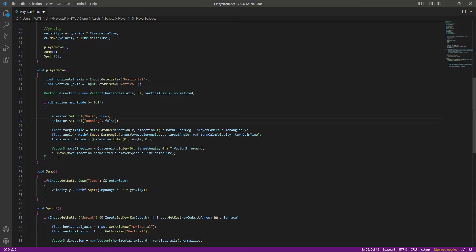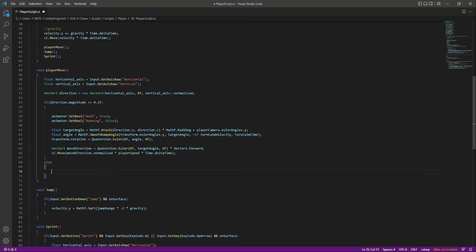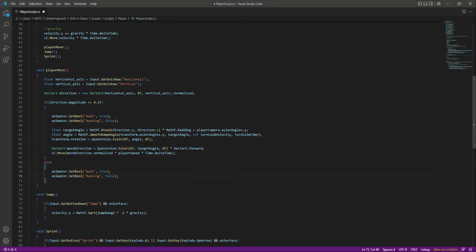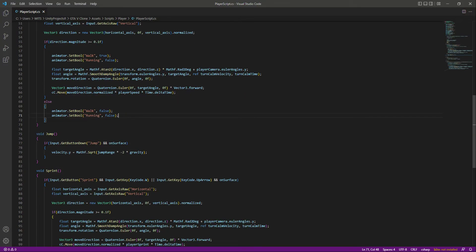After this, let's add an else block. Inside this else, it means that if the player is not moving, we set walk to false and running to false as well. After this we have the jumping animation, so let's add the jump animation as well.